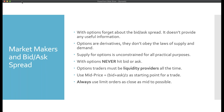Think of yourself as a liquidity provider — a trader who always uses limit orders and always gets between the bid and ask. The price you should use is called the mid price: you take the bid plus the ask divided by two. Options are actually priced at mid. What the market maker does is move away from mid for the ask and away from mid for the bid — that's how he makes money.